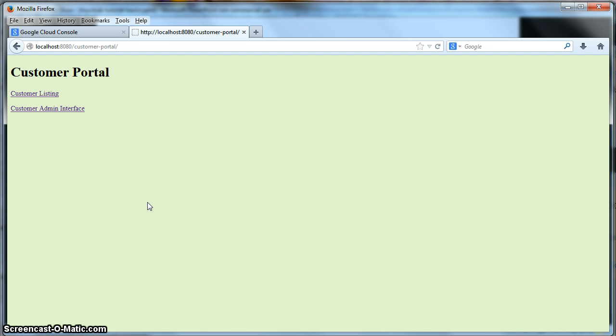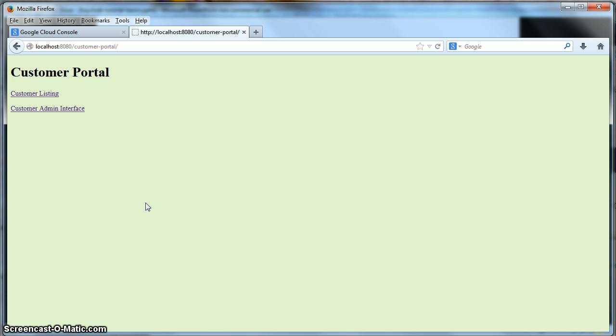This tutorial assumes you have set up the customer portal and product portal demo that comes with the Keycloak distribution. To learn how to do that, you can either follow the screencast tutorials, the basics, part one and two, or you can follow the text instructions that come with the examples.